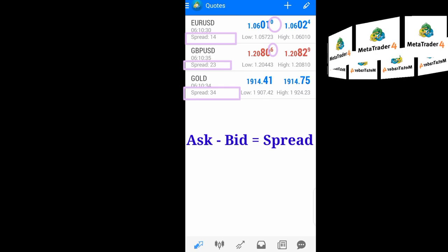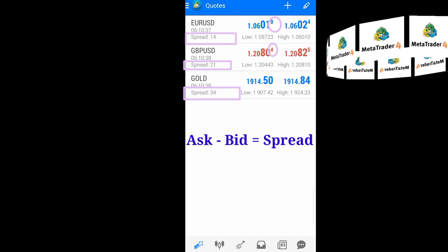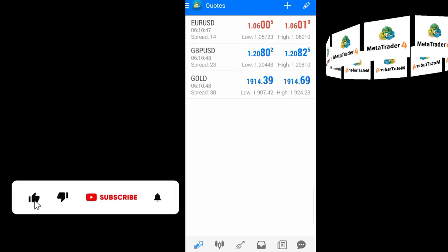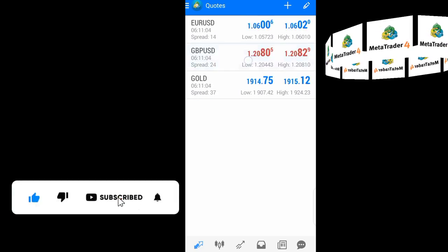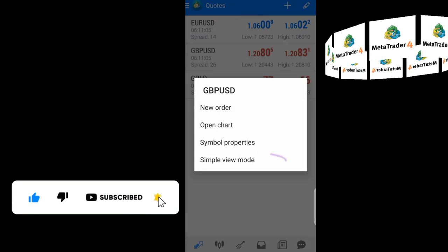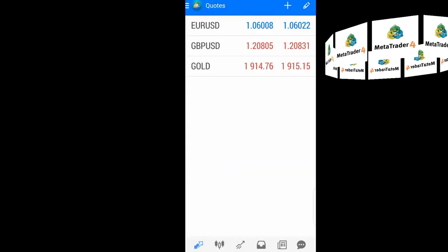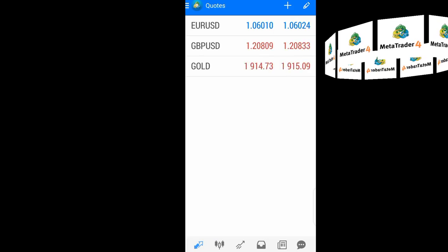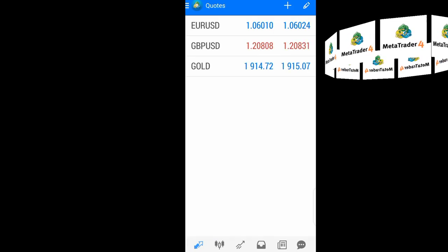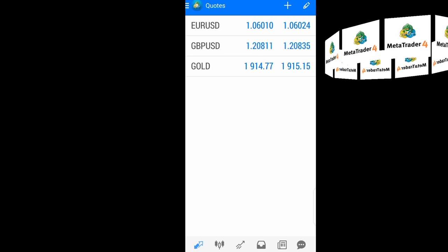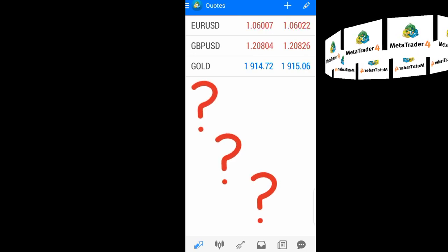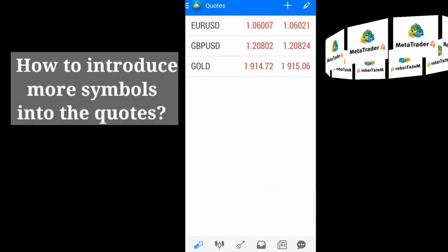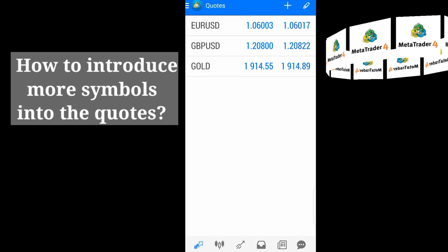That is the difference between the ask and the bid price. You can have those quotes both in simple mode and in advanced mode. If you want to do that, you press on the quotes and click on simple view. So here we just have a simple view. When you open your MetaTrader 4 app and find out that most of the currencies you want to trade are not in the quotes, what do you do? You can add any other currency pair that you want to trade.